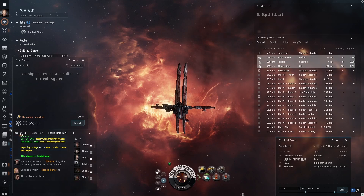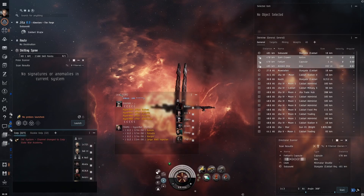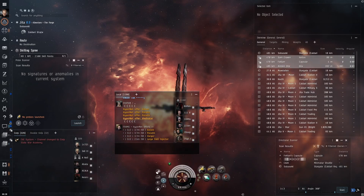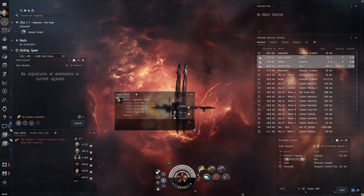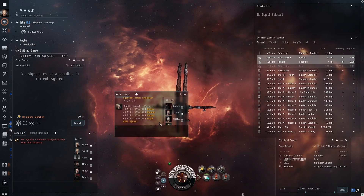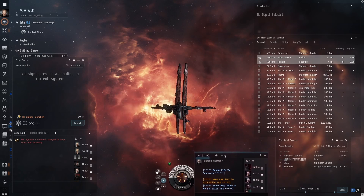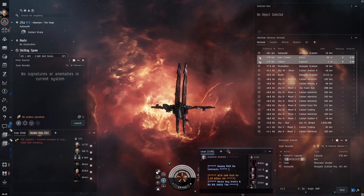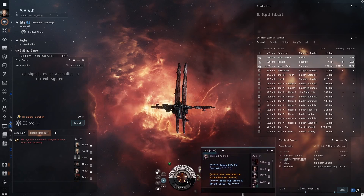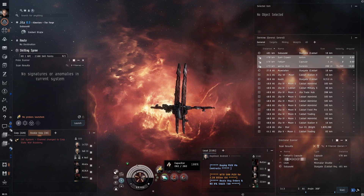From the chat window, click and drag on the local chat. Having the local chat in a separate window is very important for staying safe in null space. I adjust and place this window at the bottom, and I slide the ship HUD over to the left.